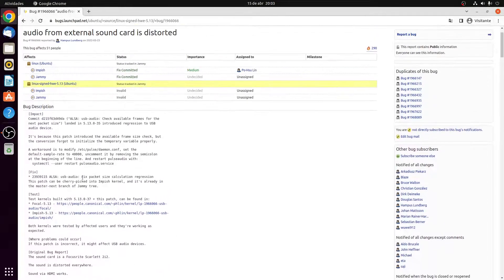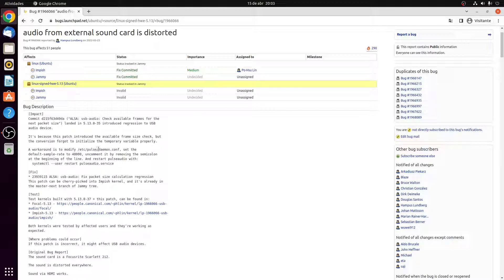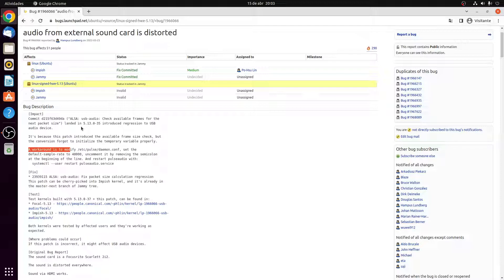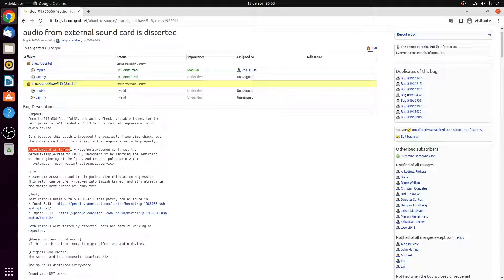So what was found is that the problem is in daemon.conf which I'm going to show you how to fix it. This is kind of a workaround and I'm guessing that when Ubuntu 22.04 releases which is going to land with the kernel 5.15, it's probably going to fix this. But for now let's just do this workaround because it worked for me.